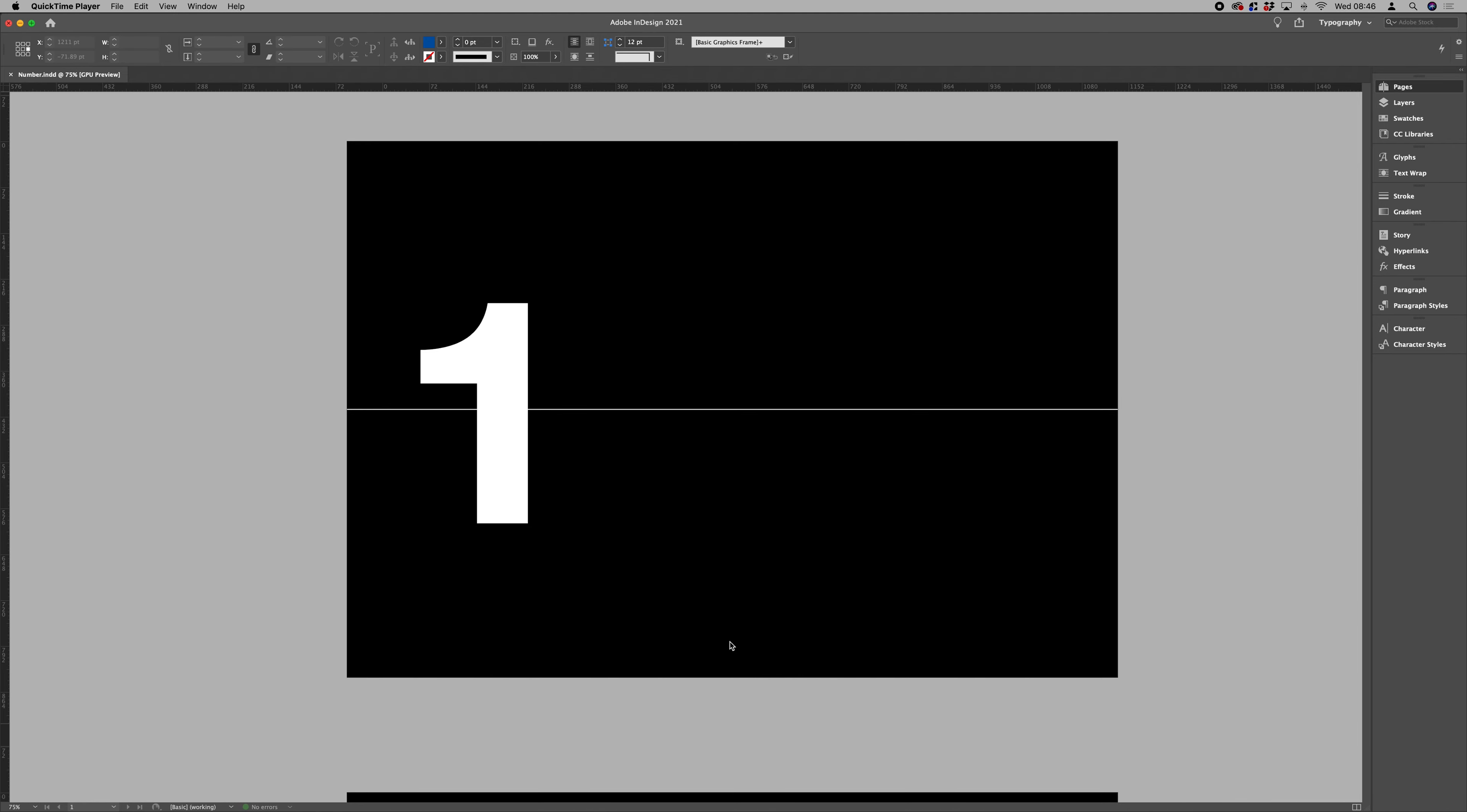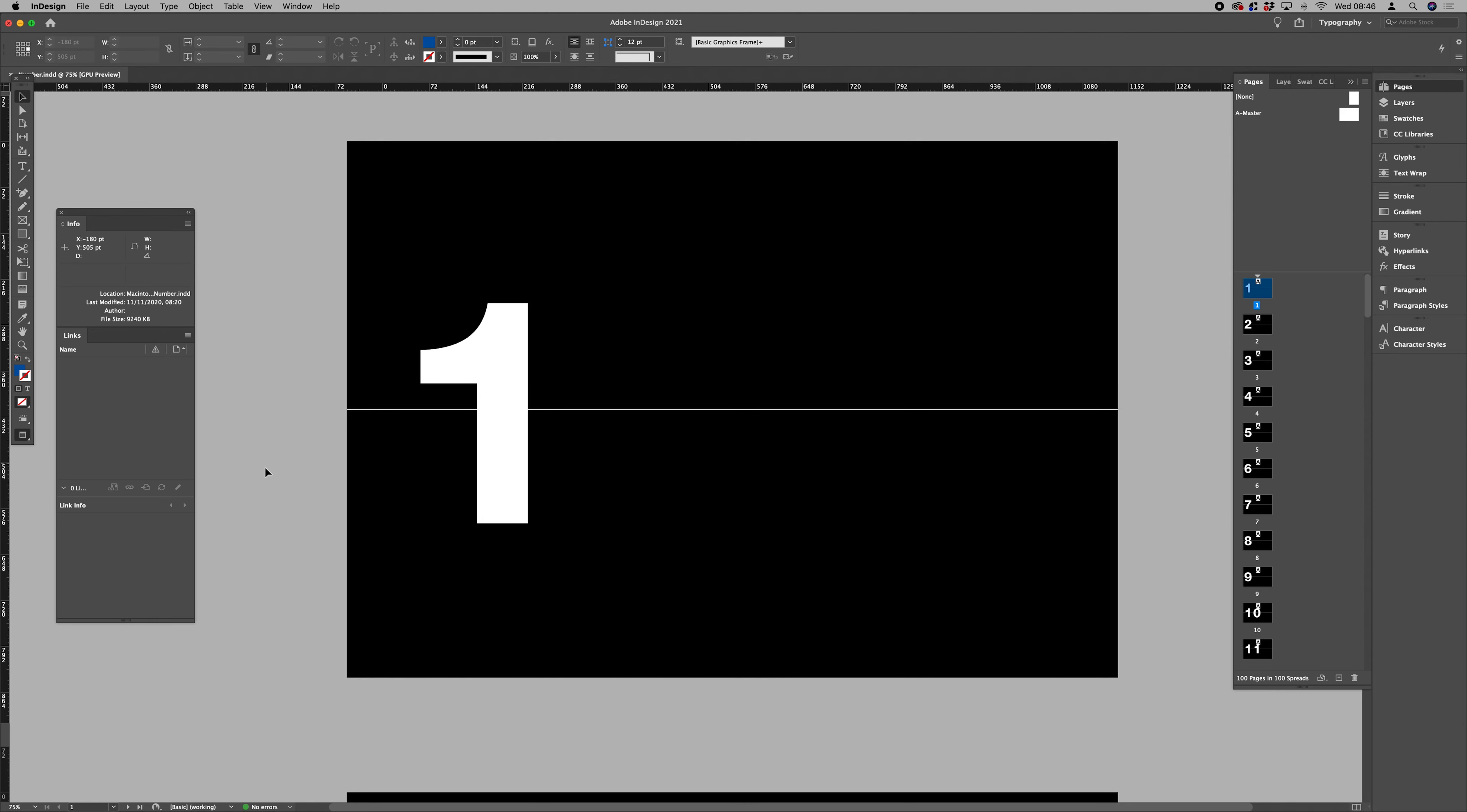I'm going to talk you very quickly through a way to create animated GIFs easily from your InDesign files using the load files into stack script in Adobe Photoshop.